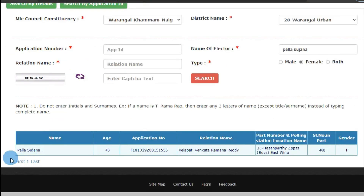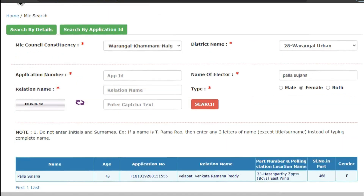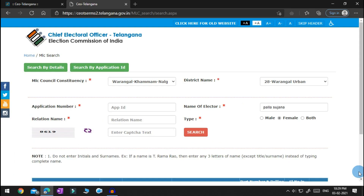You'll get your details: name, age, application number, relation name, polling station location, serial number, and gender. This is how we get our details by entering our name. Hope you all liked my video. It is our duty to cast our vote to choose the right person and right representative.